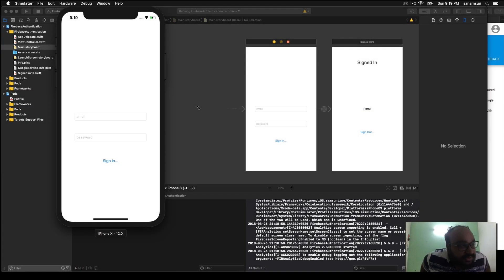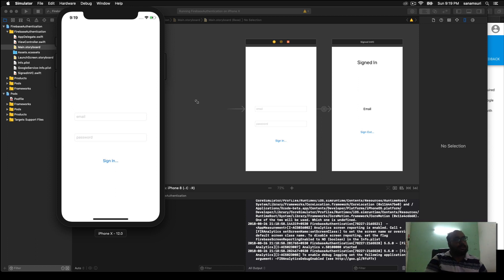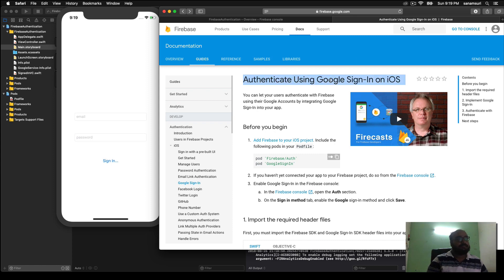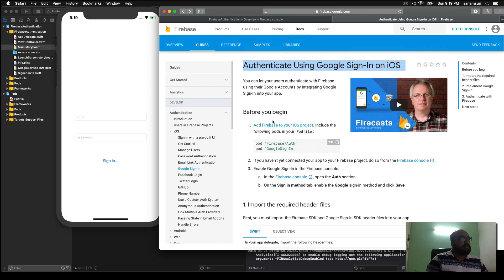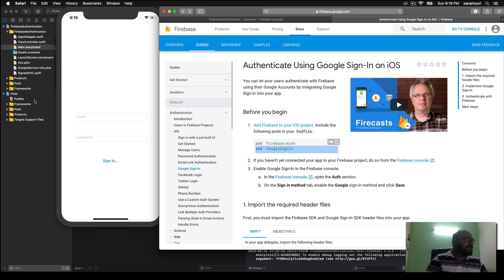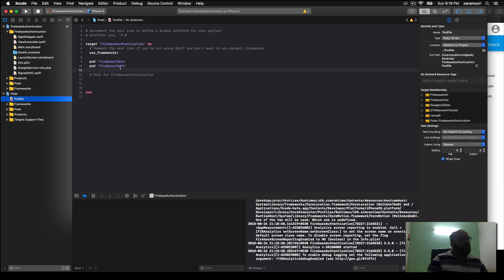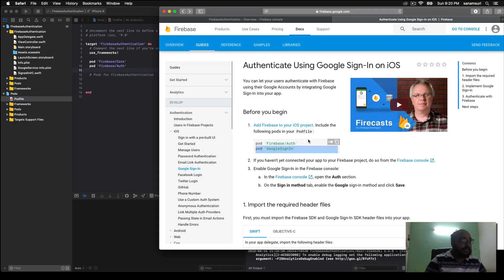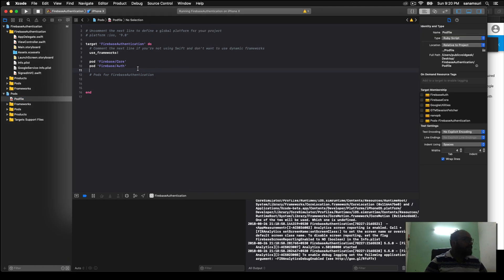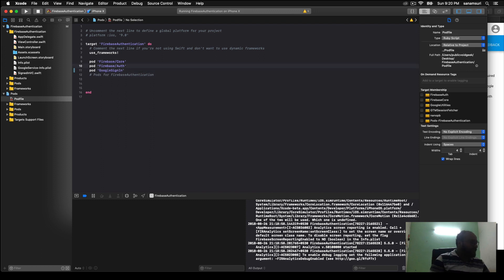In order to start with Google sign-in we need a few things set up to allow users to use Google sign-in with our app. Let's head over to the documentation for Google sign-in with Firebase. The very first thing it asks is to add Firebase Auth and Google Sign-In, so let's head to our Podfile — we already have Firebase Auth — and let's add the Google Sign-In pod as well. I'll copy it, paste it in, and save and close.